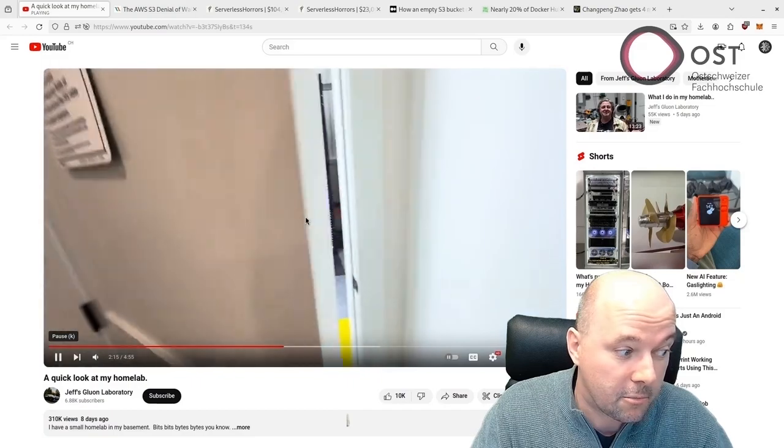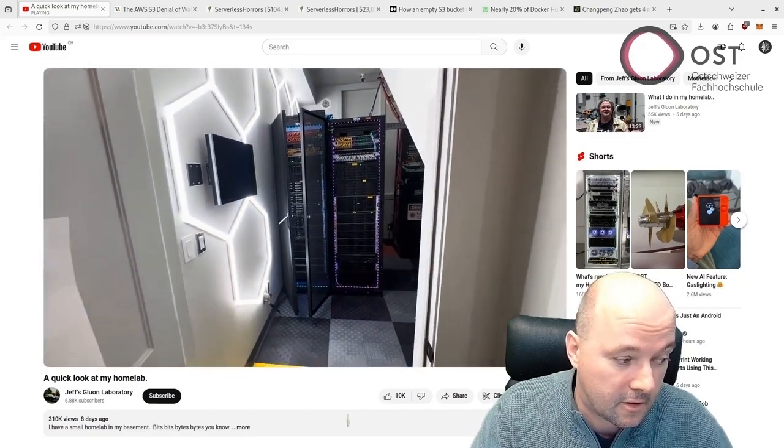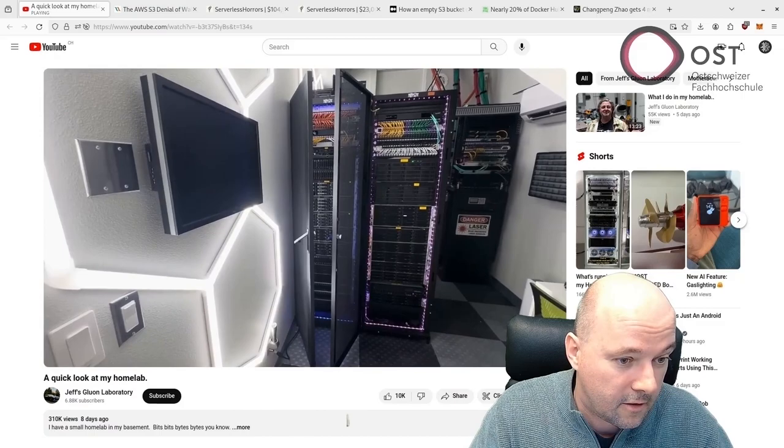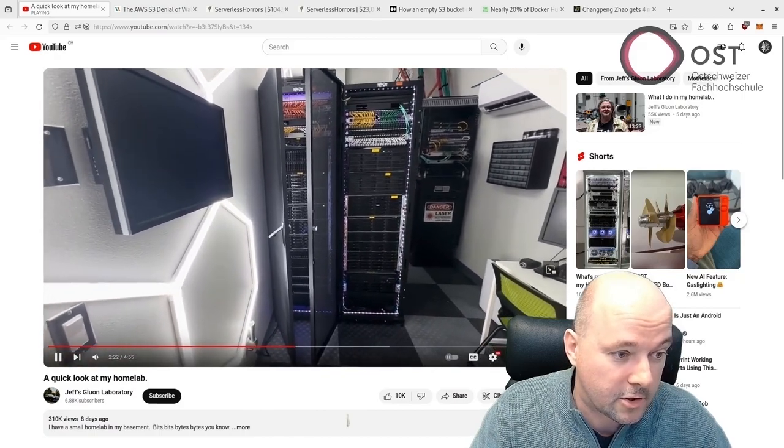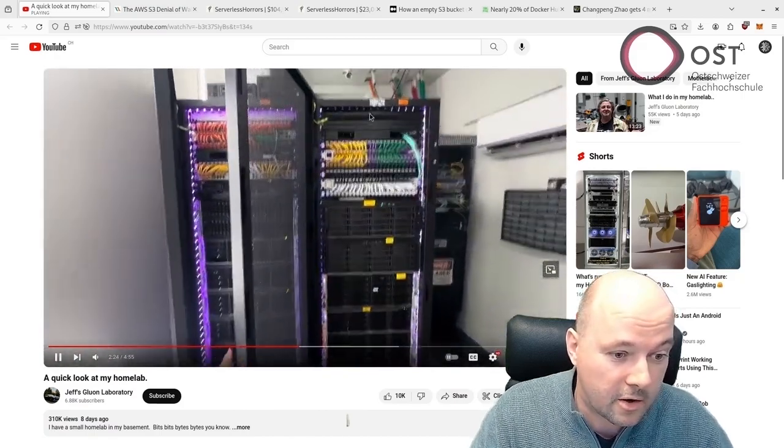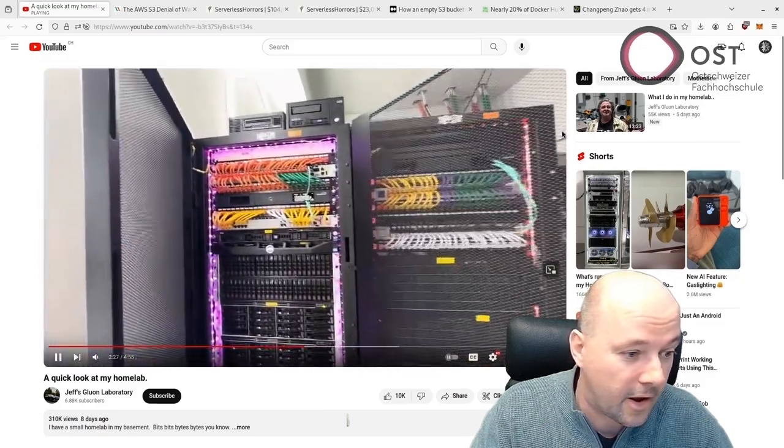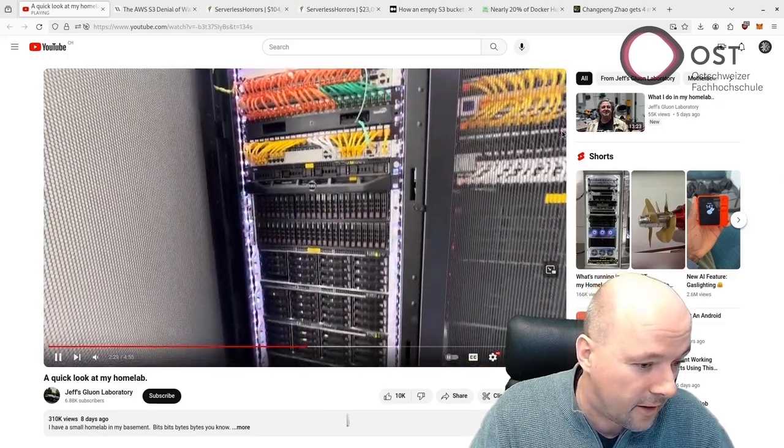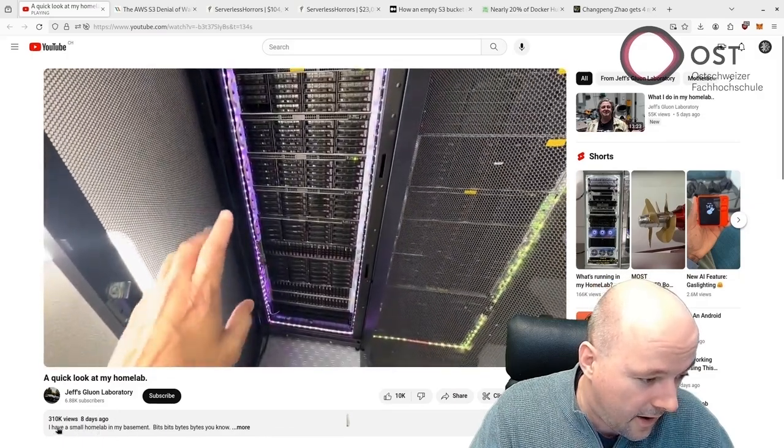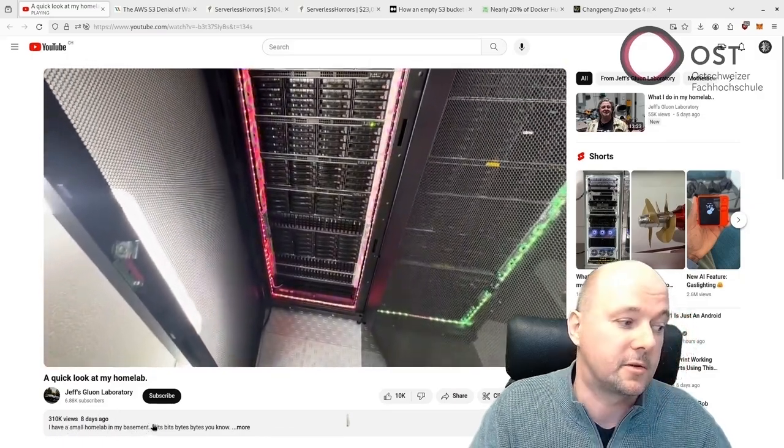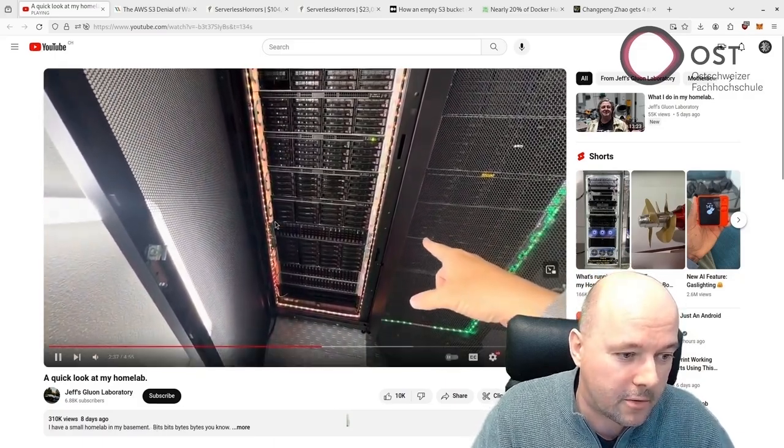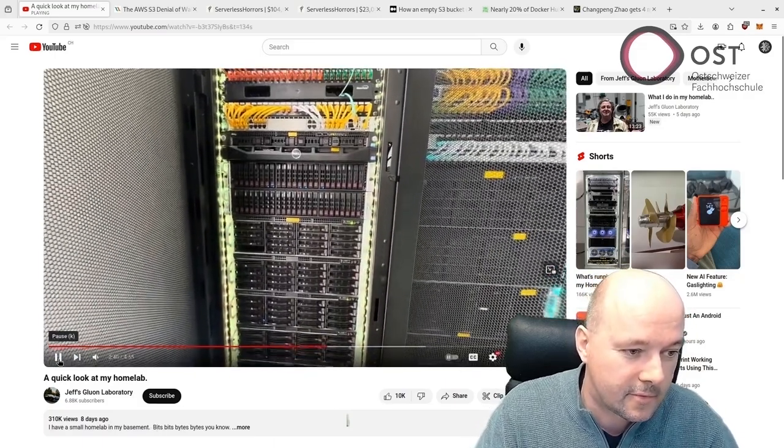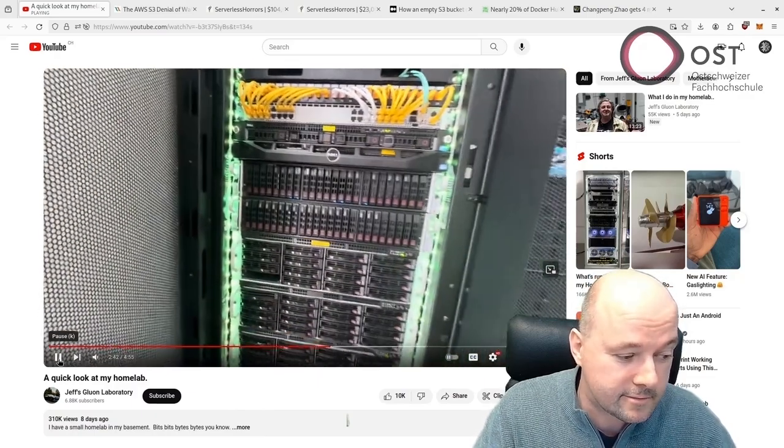I think it's really impressive. This is a little lab with a little monitor here that also runs. Look at this cable management - that looks so clean, so awesome. Here he has an air conditioner. And he calls it 'I have a small home lab in my basement.' Well, compared to my home lab, this is an epic home lab. I'm really impressed.